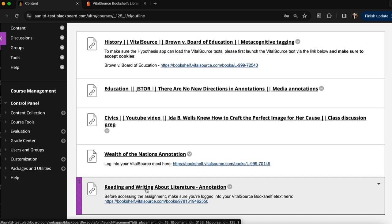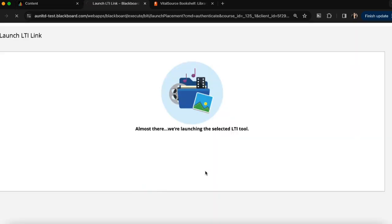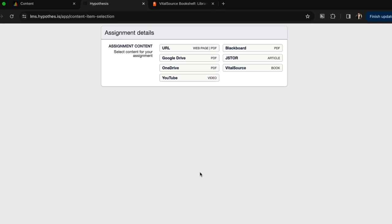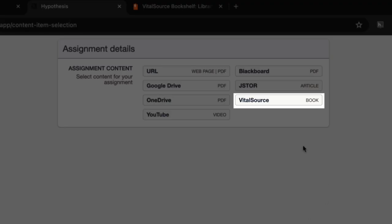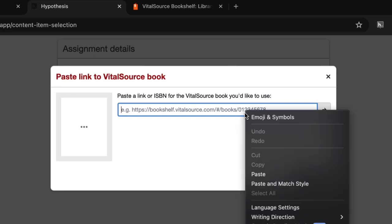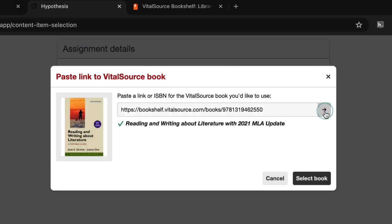Now that the assignment shell has been added, I can click on the assignment, and from here I can attach the VitalSource eText to the Hypothesis-enabled reading. I'll do that by choosing VitalSource from the file picker, and pasting that URL of the VitalSource eText once again into this bar. I'll click the little arrow to ensure that it's connected, and click select book.